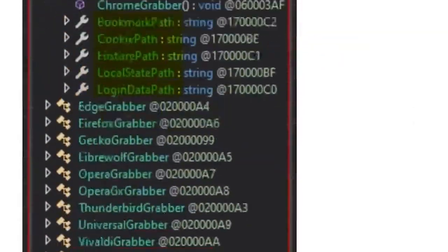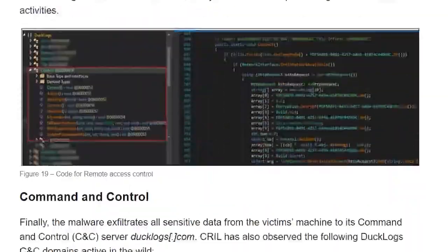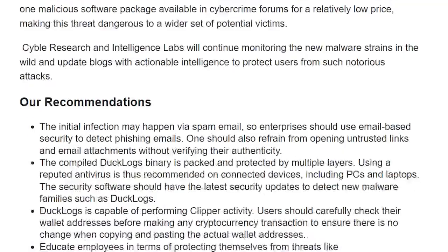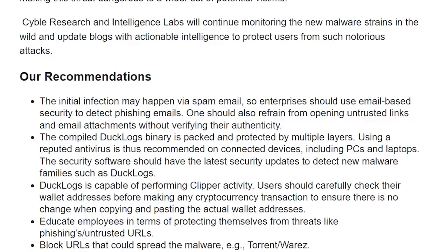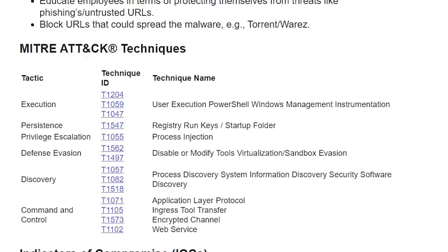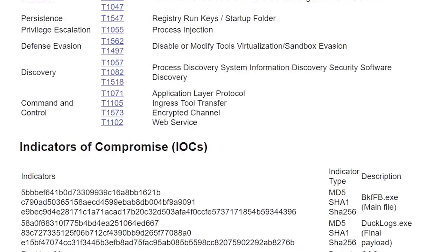Review the Cybo blog post to see their defensive recommendations, identify MITRE ATT&CK techniques, and indicators of compromise.